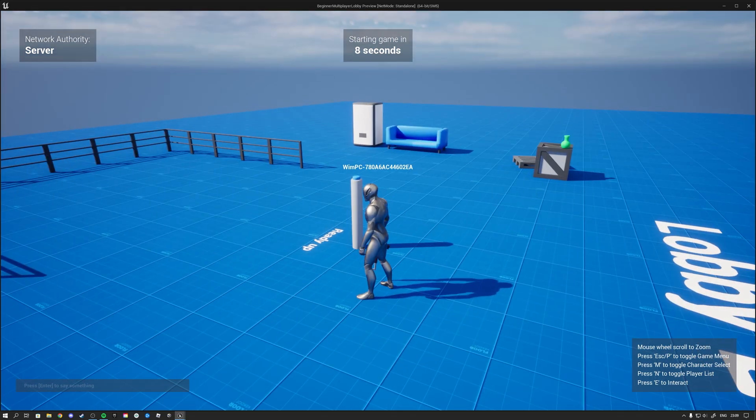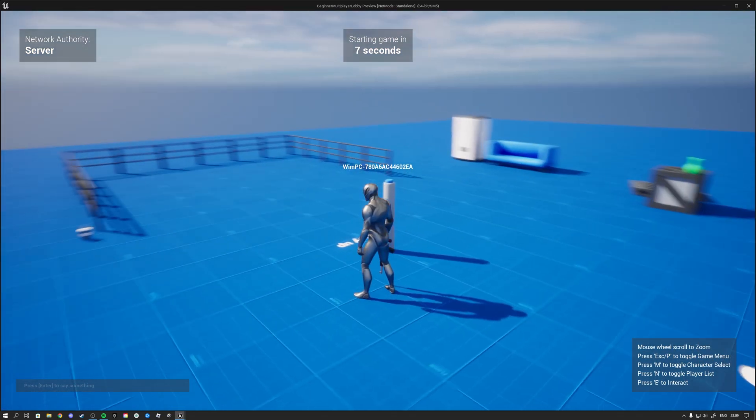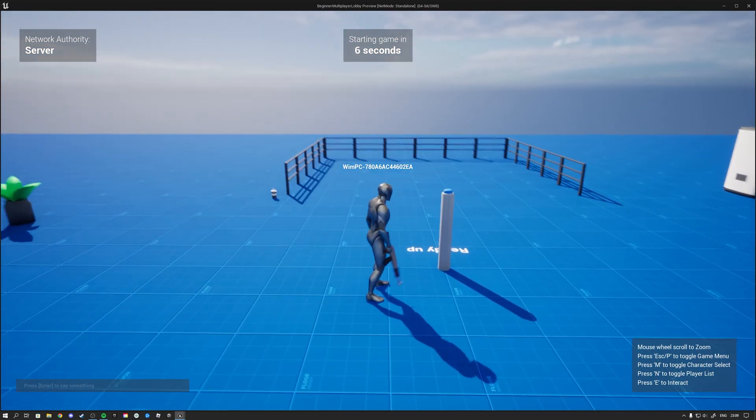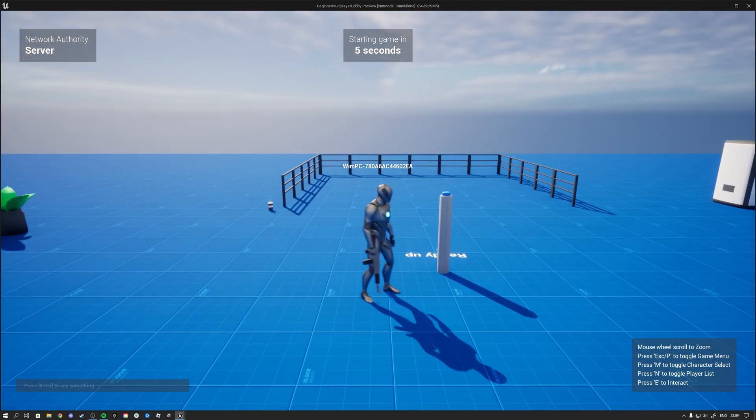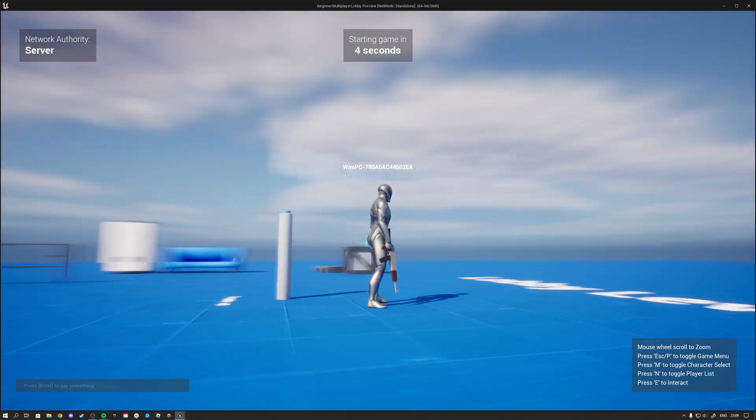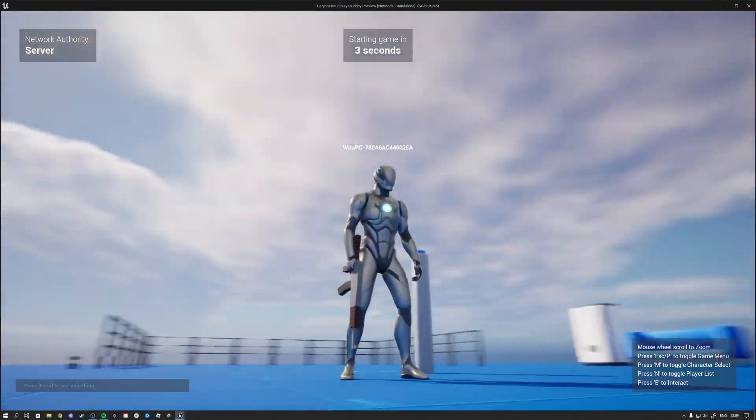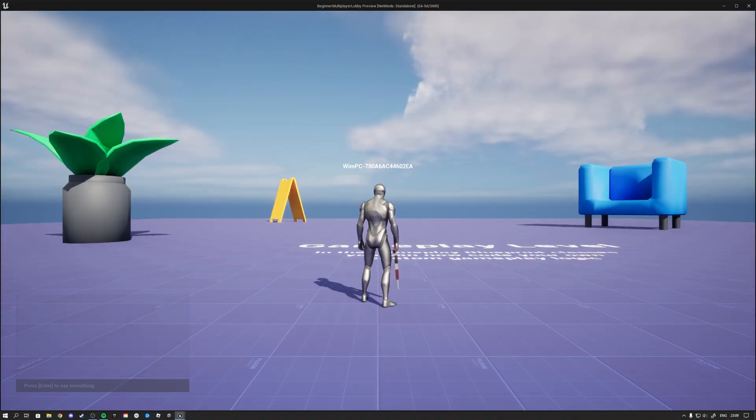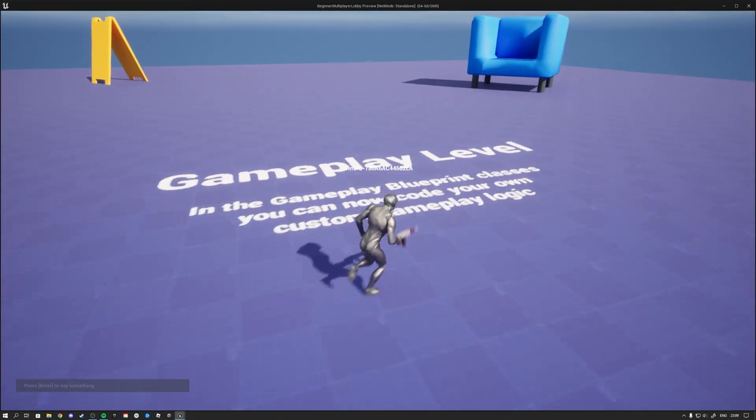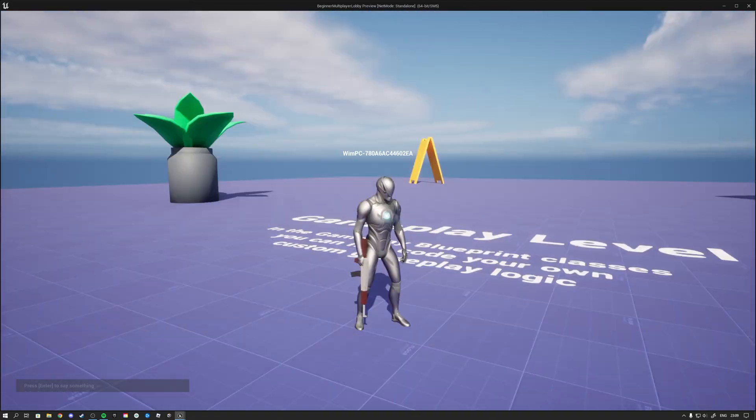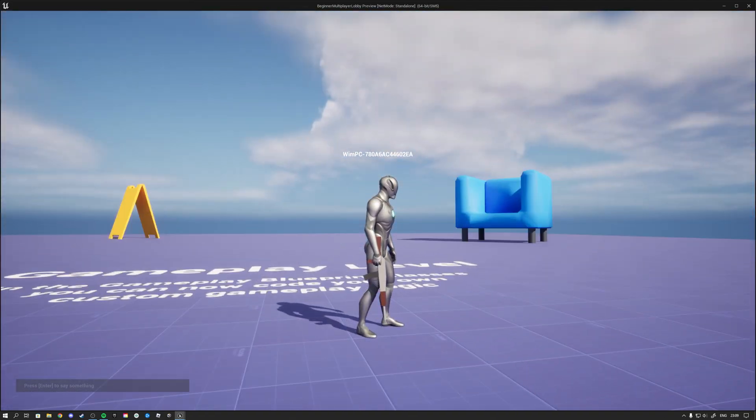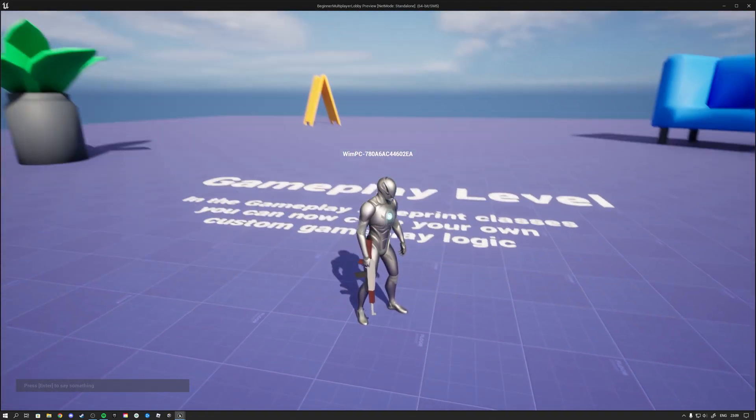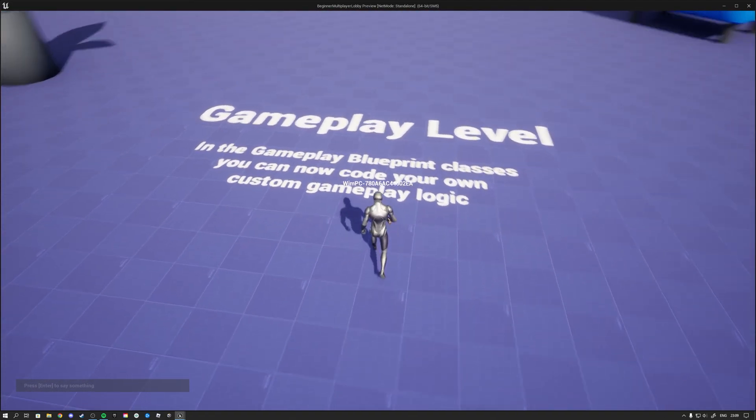Once the countdown gets to zero we will travel to the gameplay level with the selected class that we are. So right now I got the gun. Then we see that we got a little loading screen. And that brings us to the gameplay level with the character that we selected from the lobby.